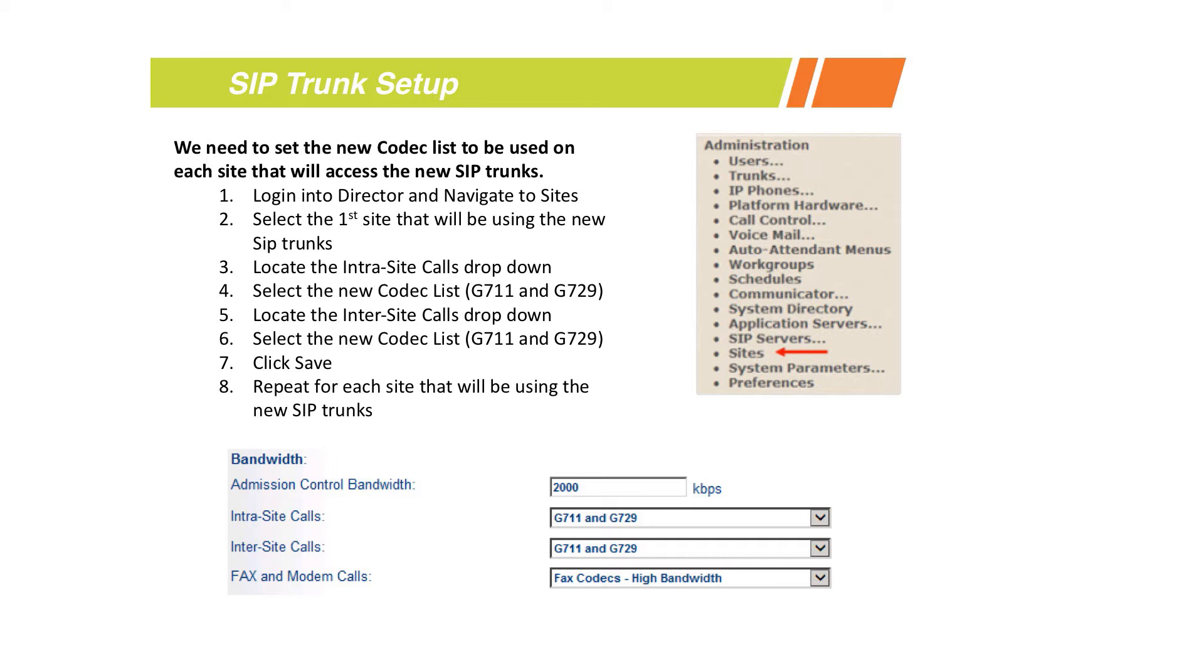Start with your headquarters site. Open the site from Director, go down and specify under the bandwidth section: number one is interest site, number two is inter-site, and the third one is fax and modem calls to the codecs you specified.